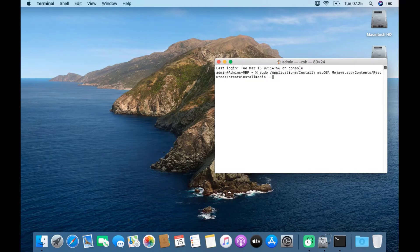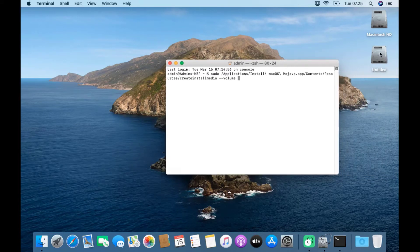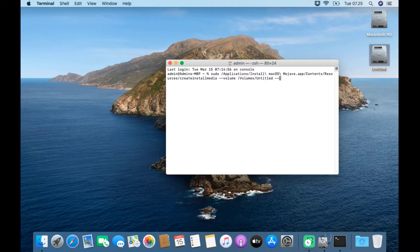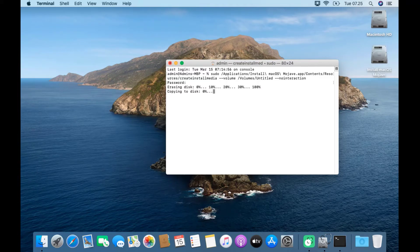In Terminal, type --volume. Drag and drop the Untitled volume to Terminal. Then in Terminal type --no-interaction. Then hit Enter. Now type your Mac admin password, then hit Enter. Wait for the macOS Mojave bootable creation process to complete.